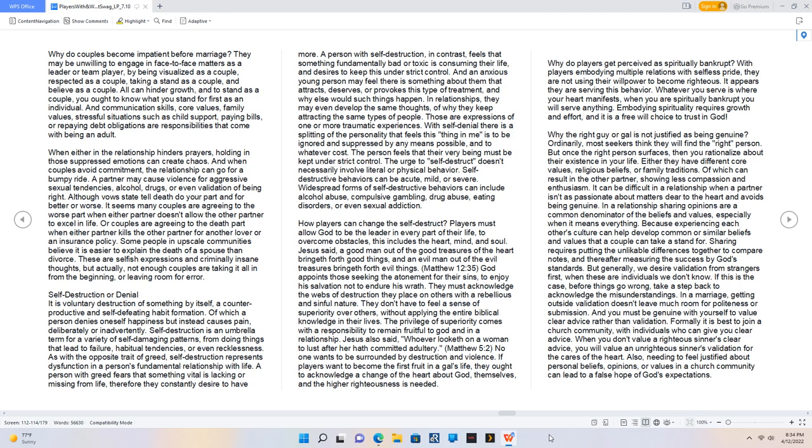As with the opposite trait of greed, self-destruction represents dysfunction in a person's fundamental relationship with life. A person with greed fears that something vital is lacking or missing from life, therefore they constantly desire to have more. A person with self-destruction, in contrast, feels that something fundamentally bad or toxic is consuming their life, and desires to keep this under strict control.